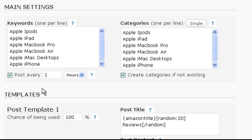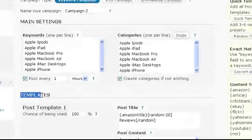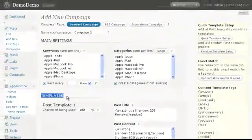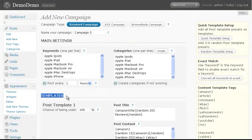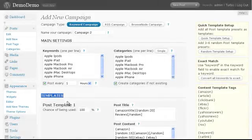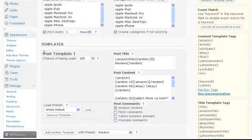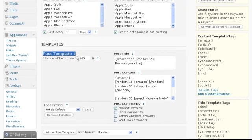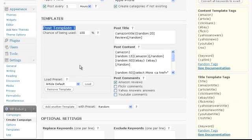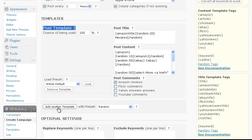Next we get to the templates section. In WP Robot each campaign has its own post templates which decide how its posts will look. Each campaign can have any number of templates and for each post a random one will be selected.